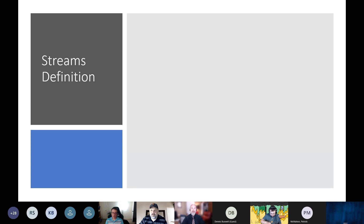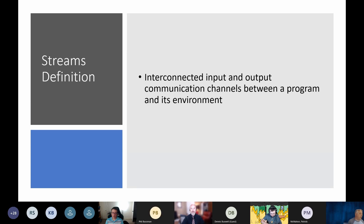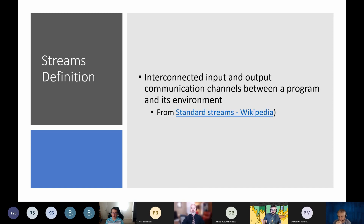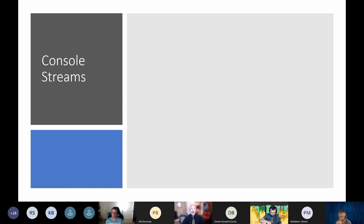Let's start off first with a streams definition. Here's a good definition: Interconnected input and output communication channels between a program and its environment. I stole it, of course, because I didn't have a good definition. That was from standard streams. Okay, let's start talking about console streams.